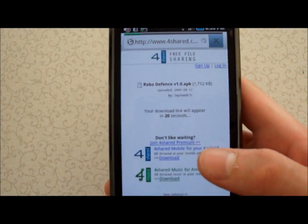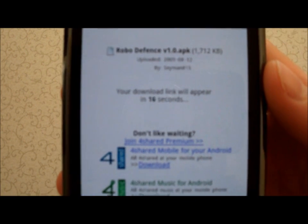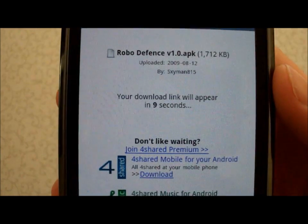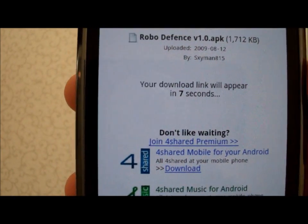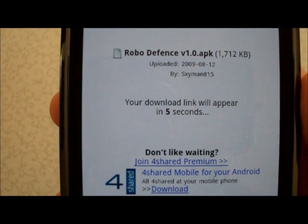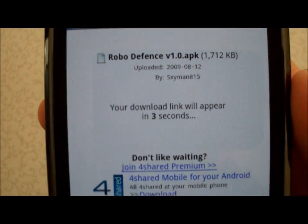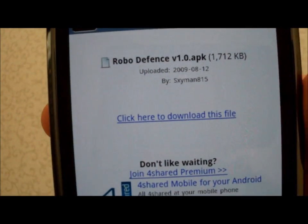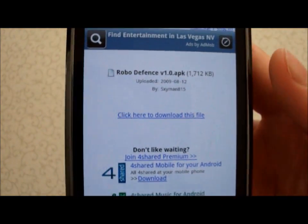Click on it and it'll say your download link will appear in 17 seconds. Let the countdown go down to zero and the link will appear. Then click 'Click here to download file' and just click on that.